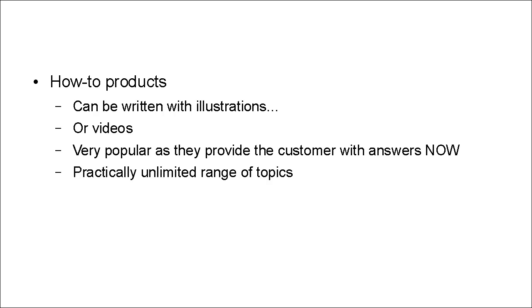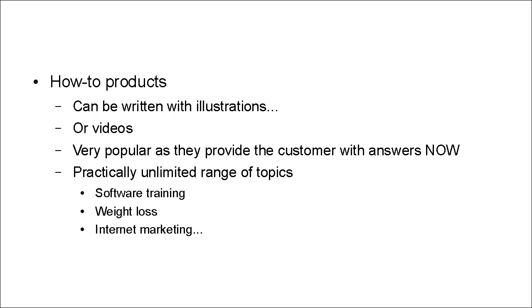And there's practically an unlimited range of topics. It can be software training, like how to create a WordPress blog. It can be weight loss, like how to lose 10 pounds in two months. It could be internet marketing, like how to get 1,000 sign-ups to your mailing list.